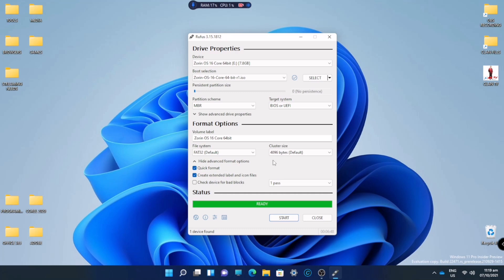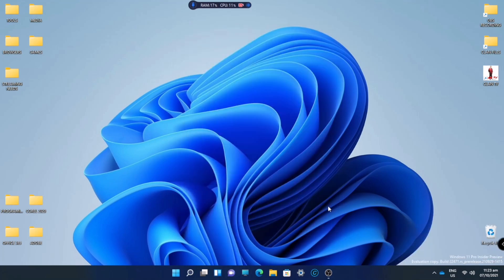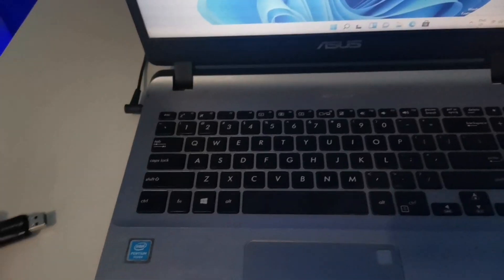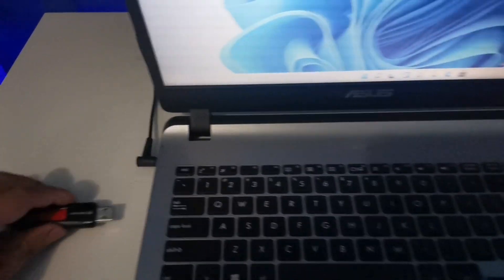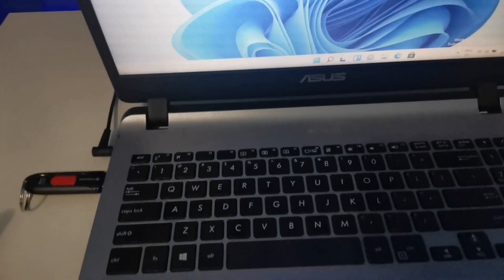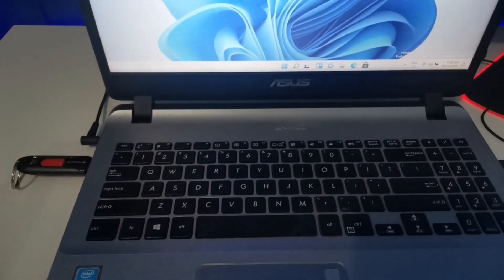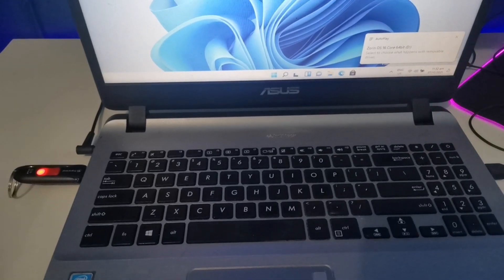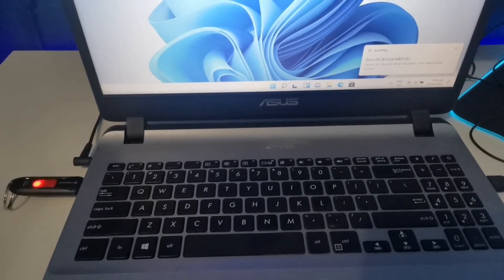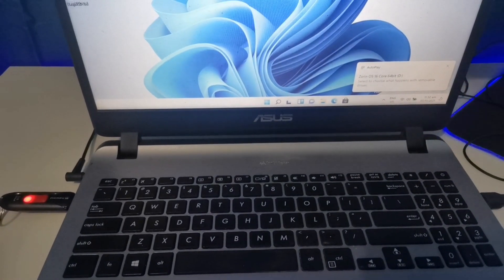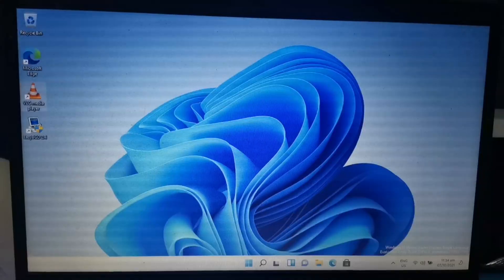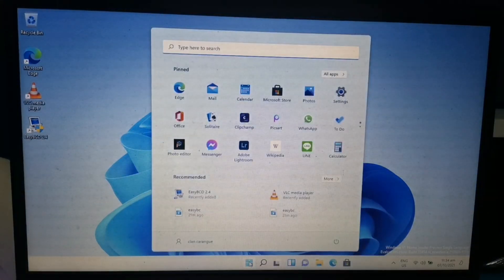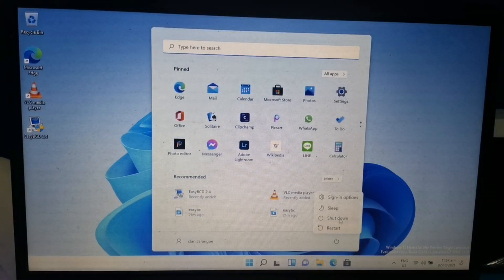Now we'll check the files. I just removed my USB drive and plugged it in again. As you can see, we have the Zorin OS. Now we will plug the bootable device to our laptop and we will restart this laptop.